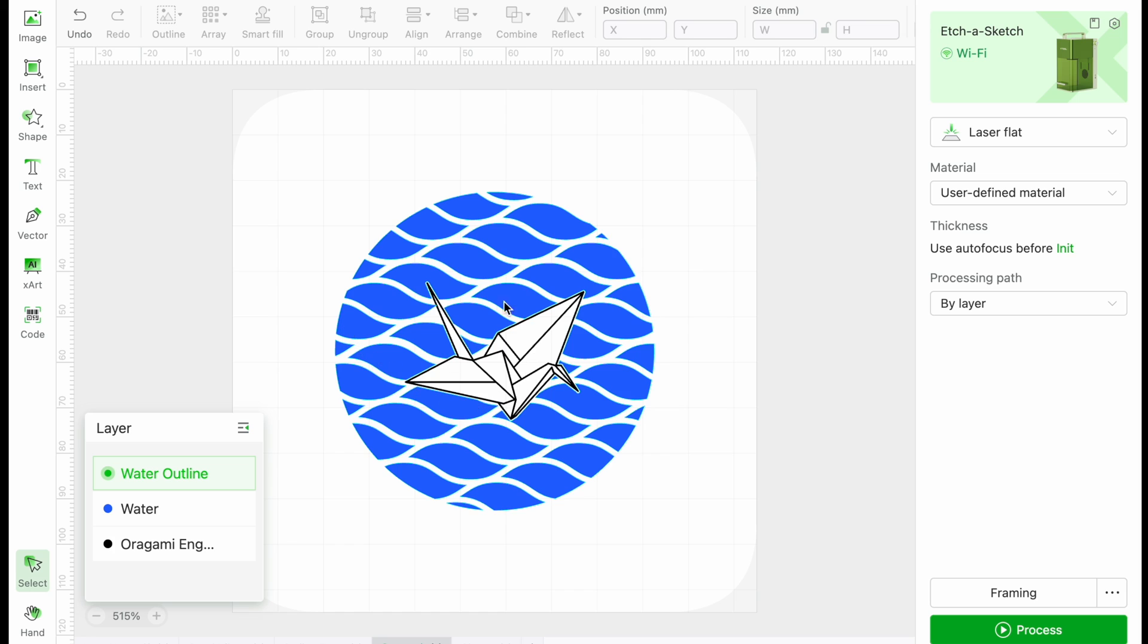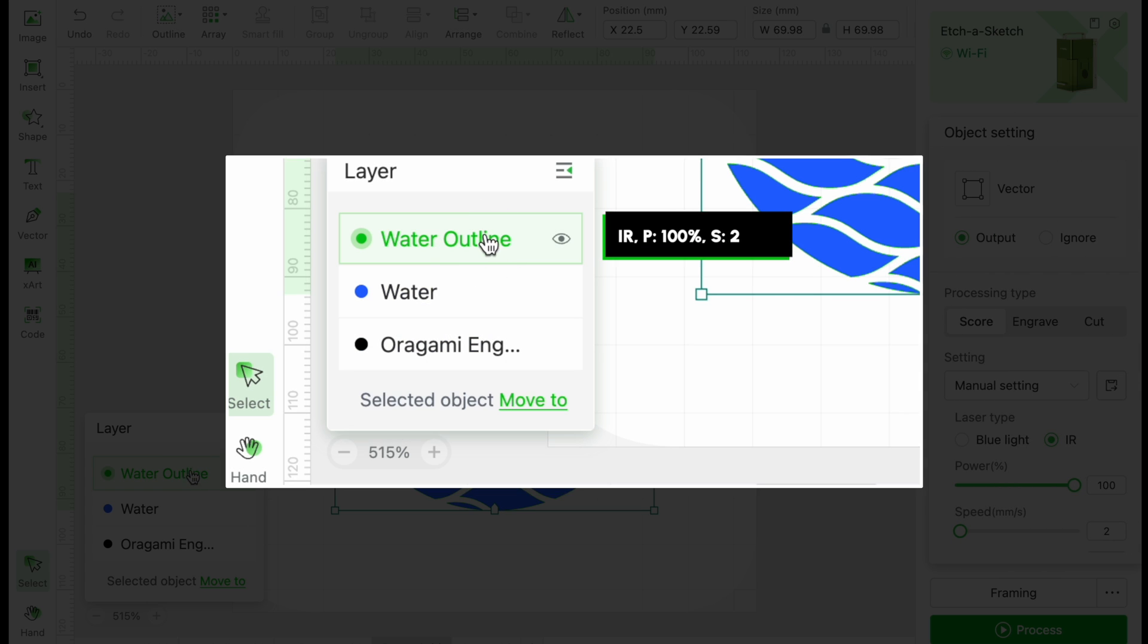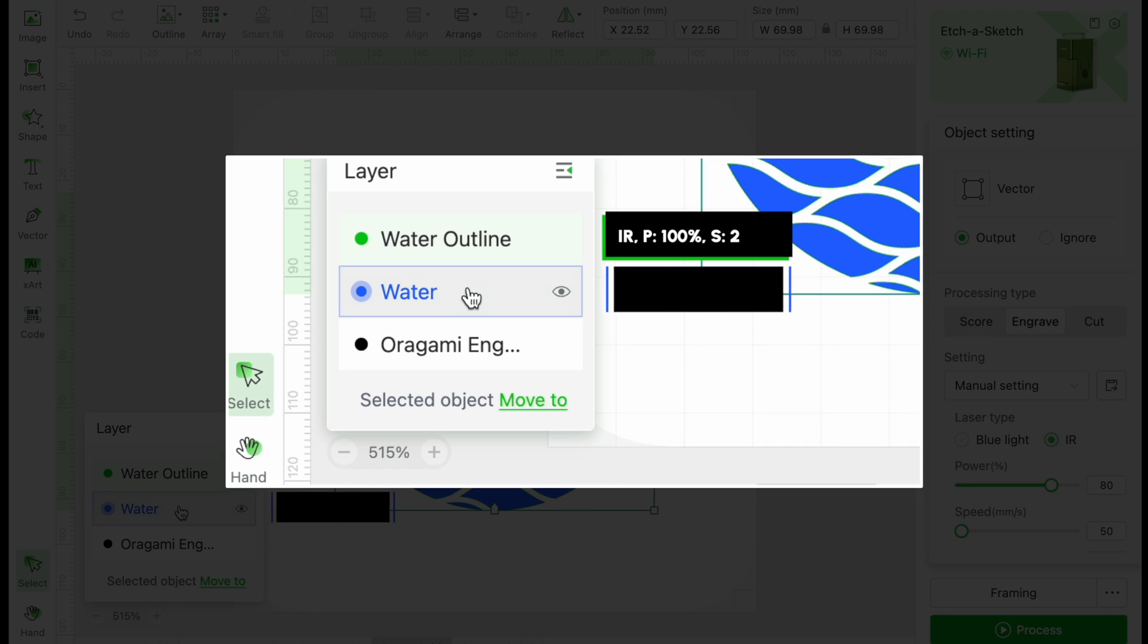Our last keychain will also be a provided design, this origami swan in water. The water is surrounded by an outline again using the IR laser. The power is set to 100%, speed is 2. The water will be engraved with a power of 80%, speed of 50, and lines per centimeter of 300.